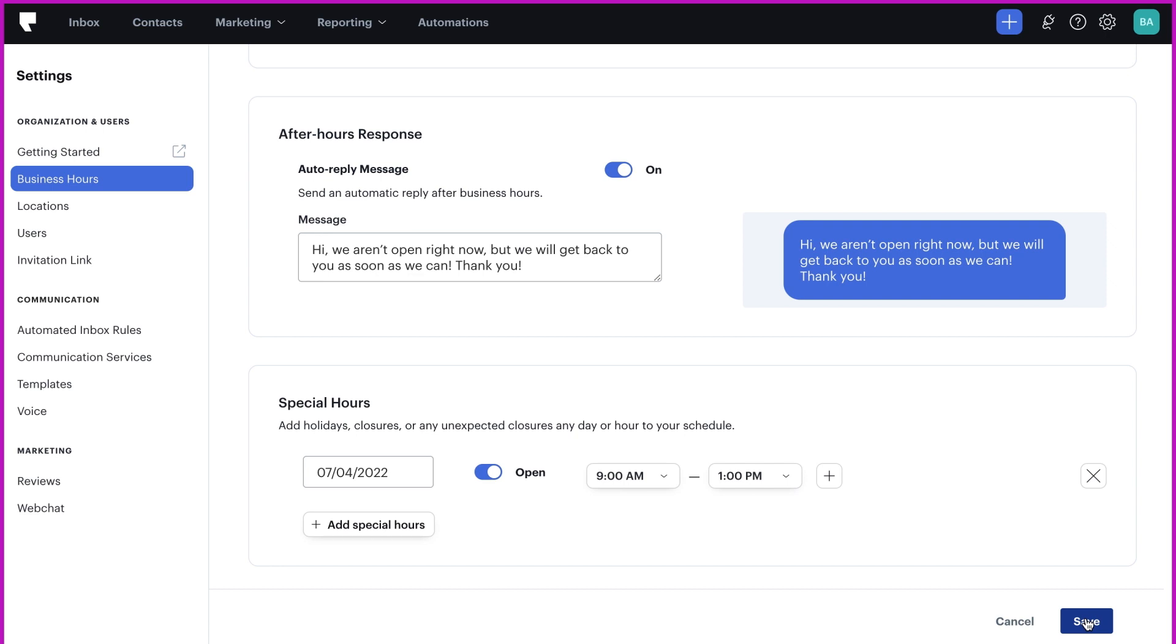Now that you've watched the setting business hours video, you should know how to set your business hours, turn on an auto-reply message, and configure special hours. We'll see you next time.